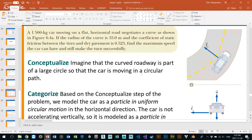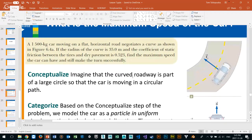What about this next one: a 1,500 kilogram car moving on a flat horizontal road negotiates a curve. If the radius of the curve is 35 meters, and the coefficient of static friction between the tires and dry pavement is 0.523, what is the maximum speed?